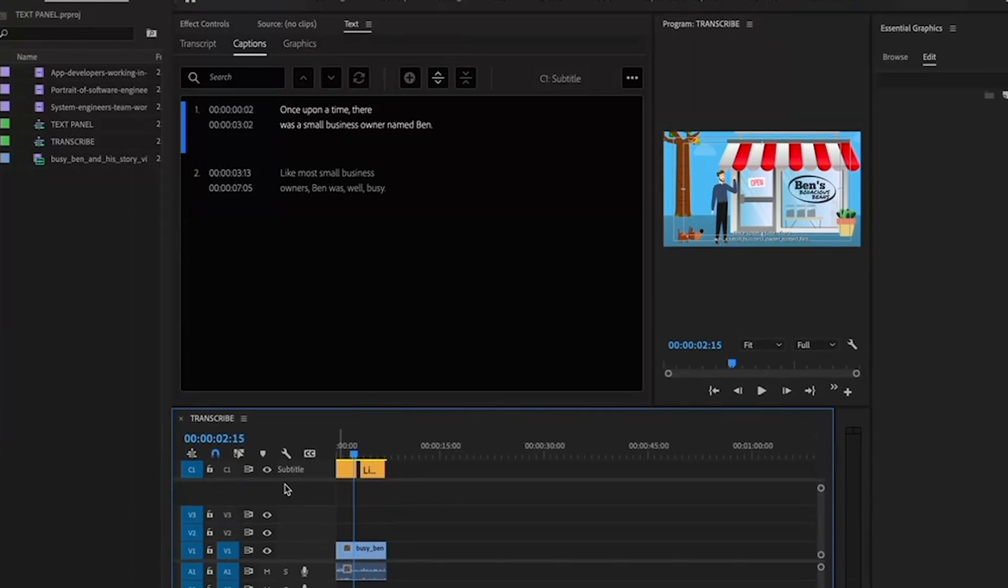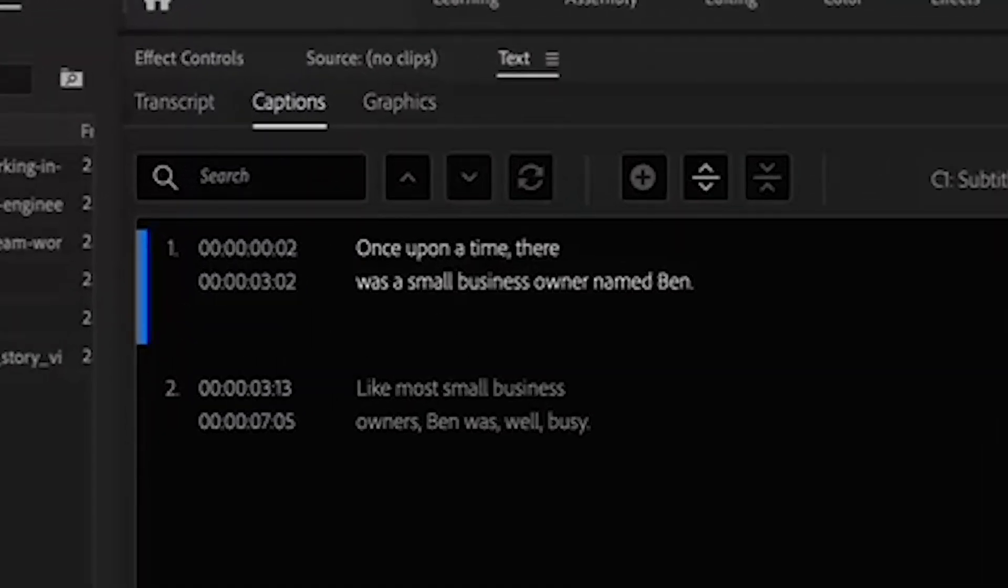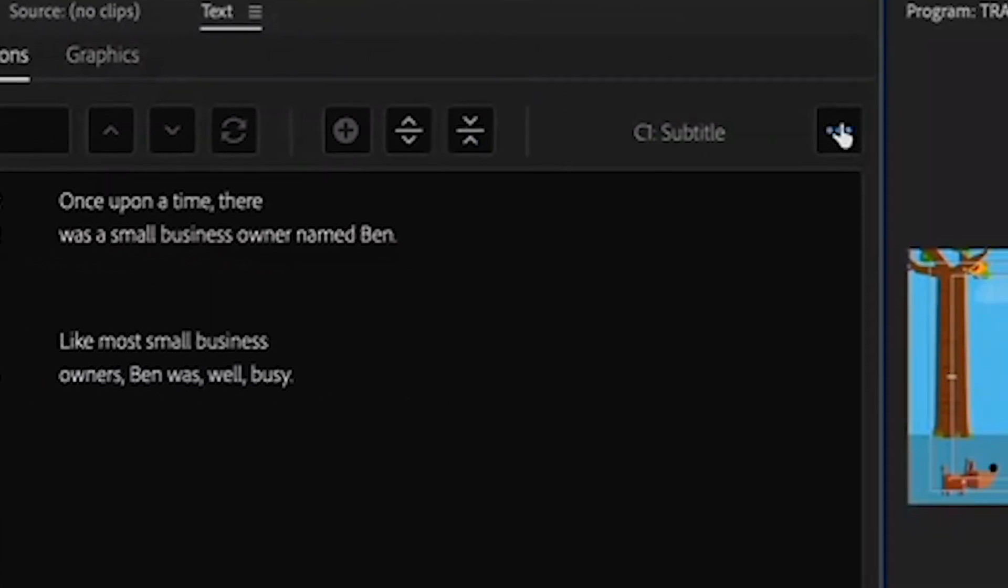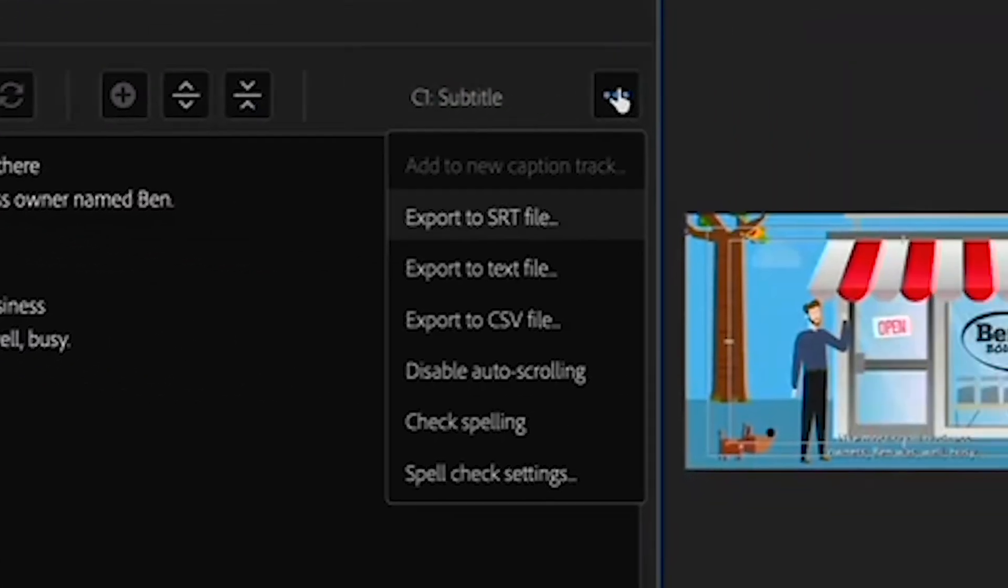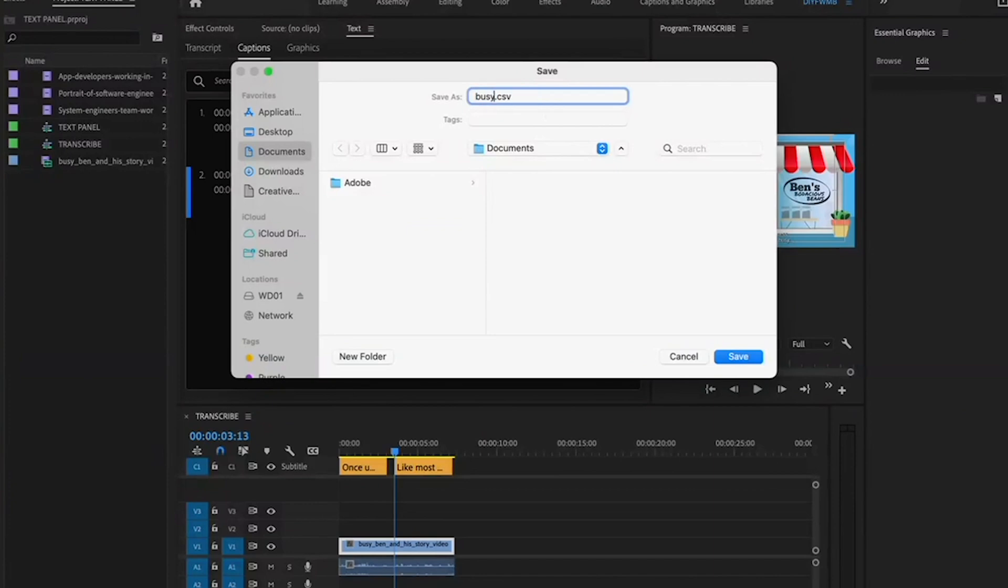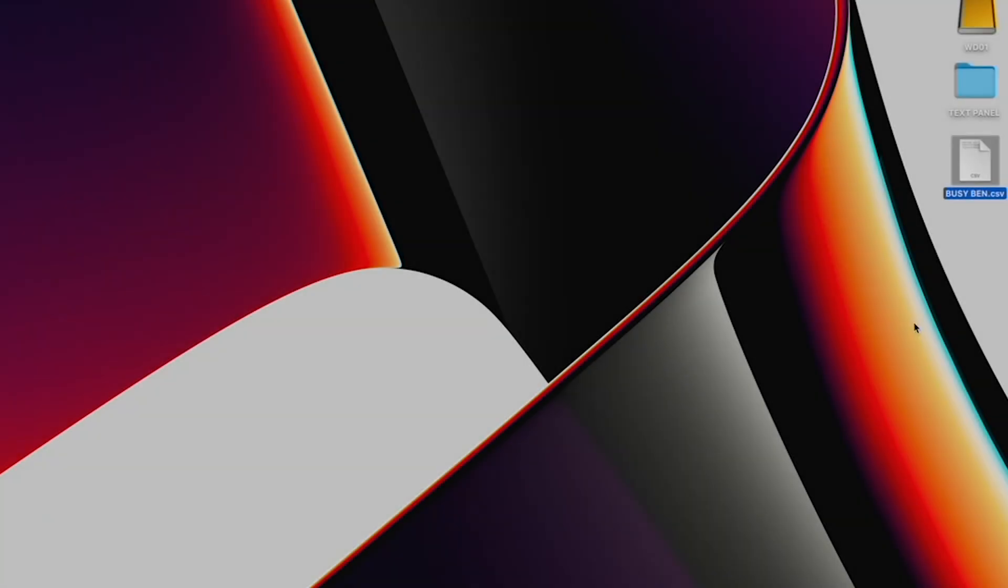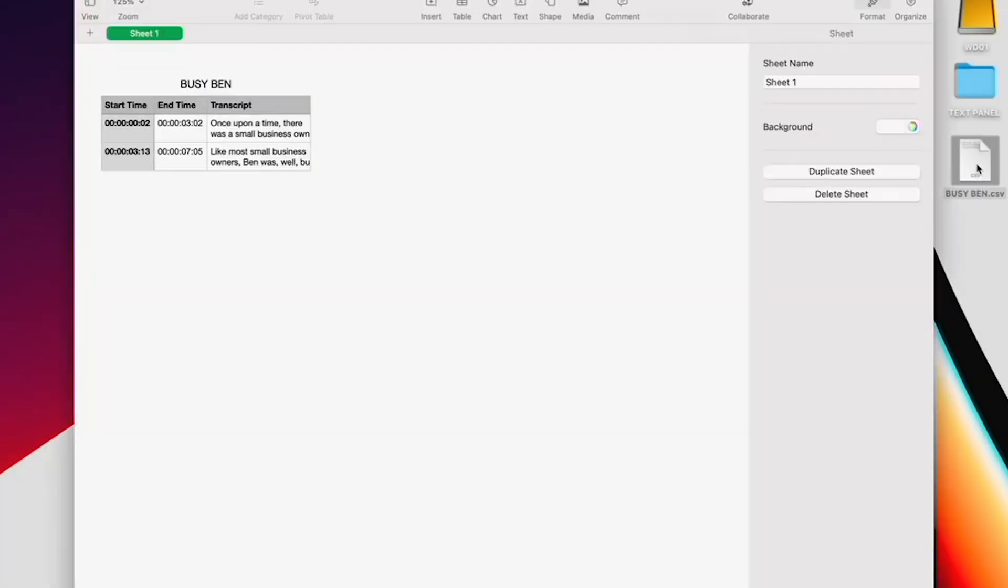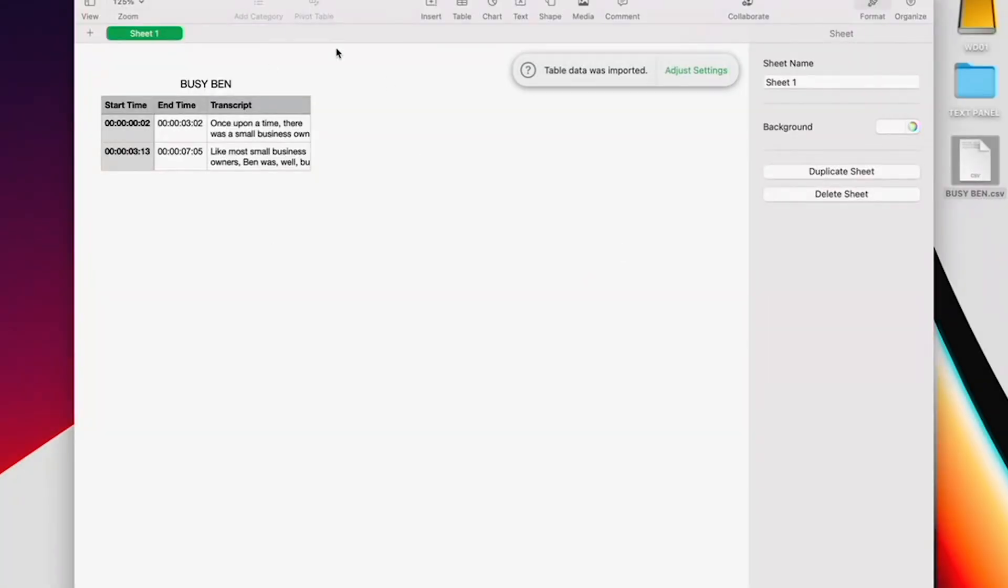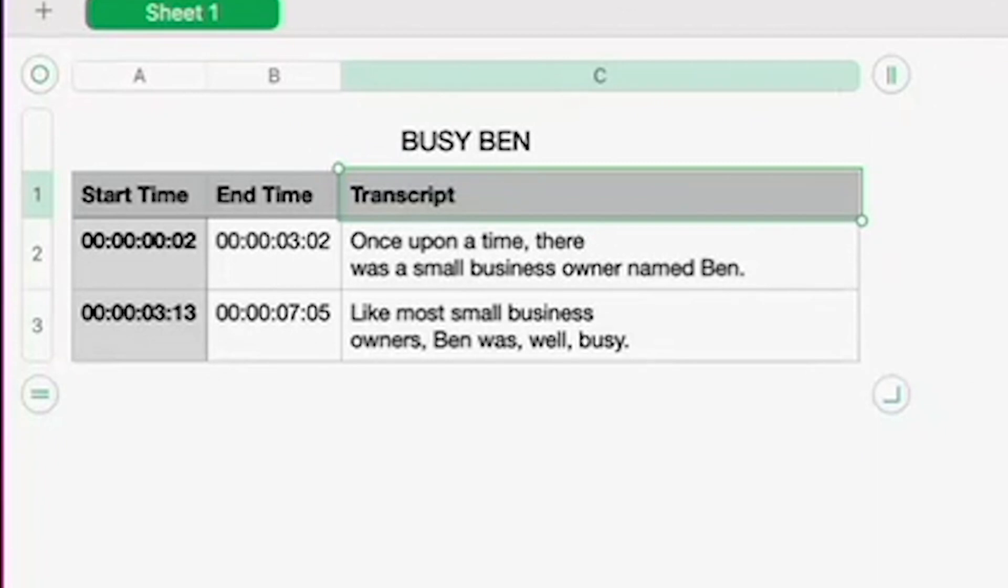And, if Premiere got something wrong, you can just edit the text in the Captions tab. And then, you can even export a list of all your captions if you choose. Like I'm doing here with this CSV. And now, I have a nice little document of all my captions and their corresponding timestamps. Pretty awesome, no?